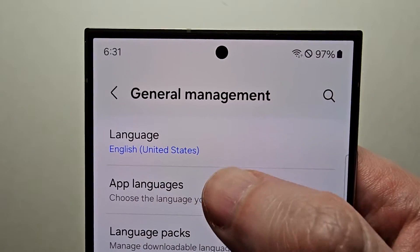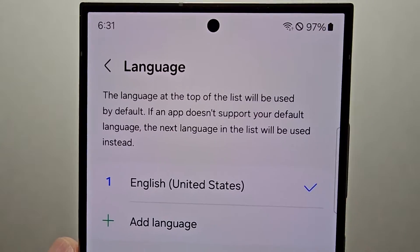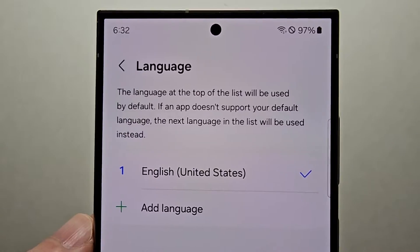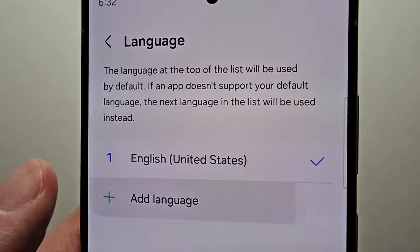Now you're going to press the top option: Language. Then press the plus — Add Language.